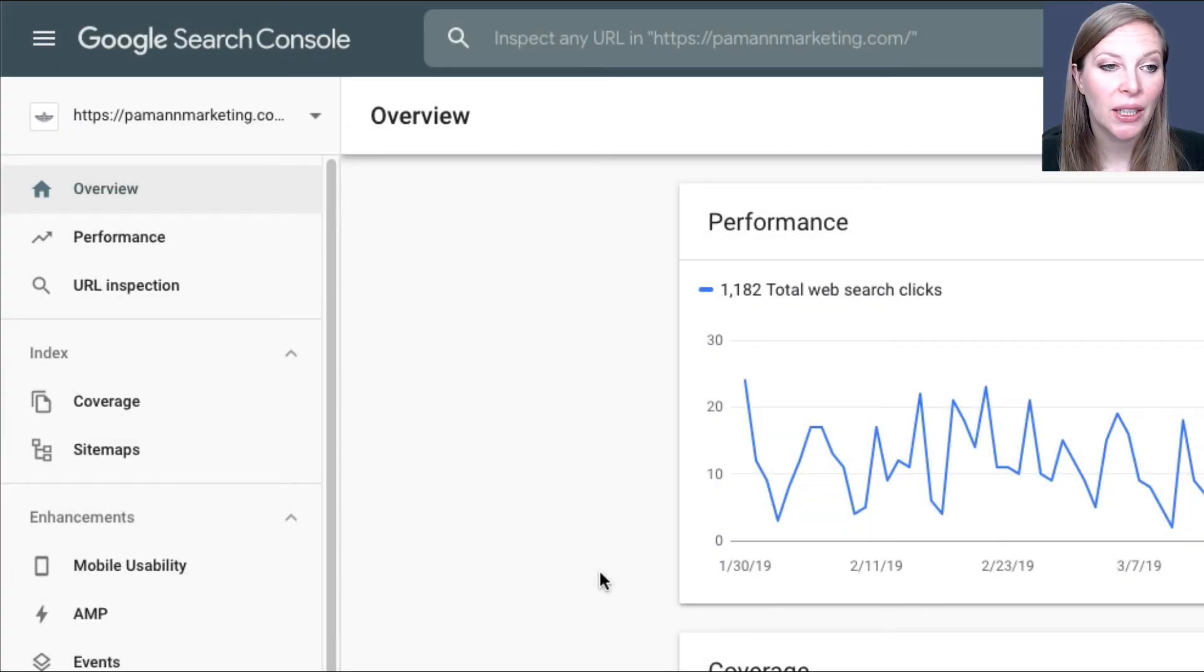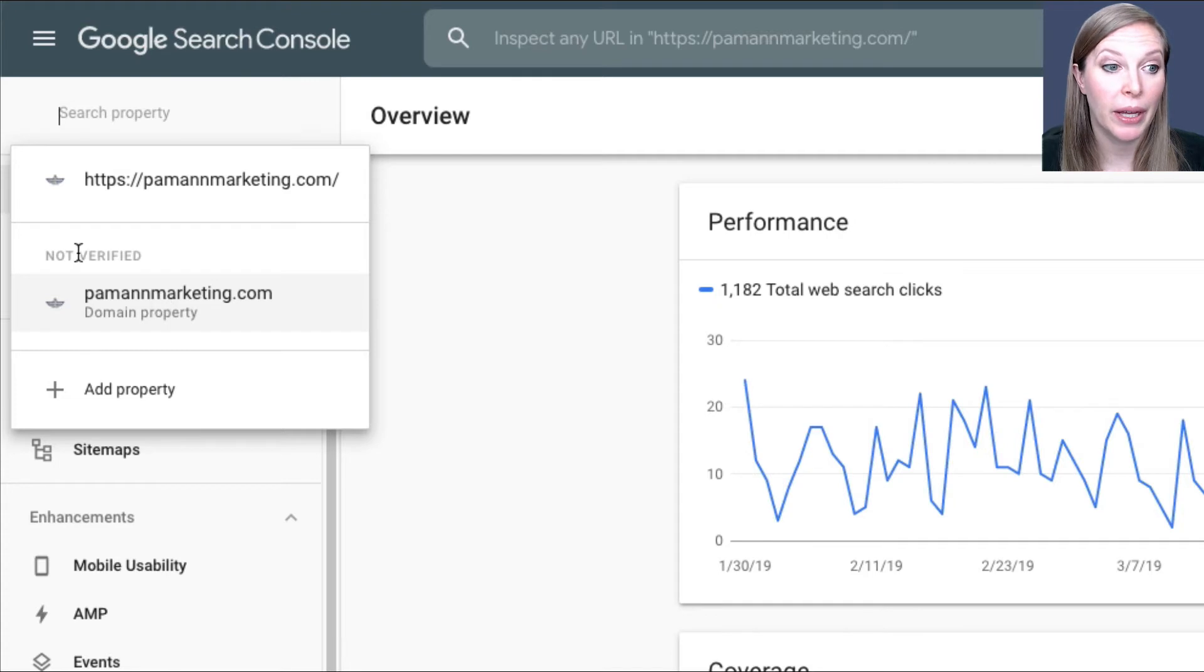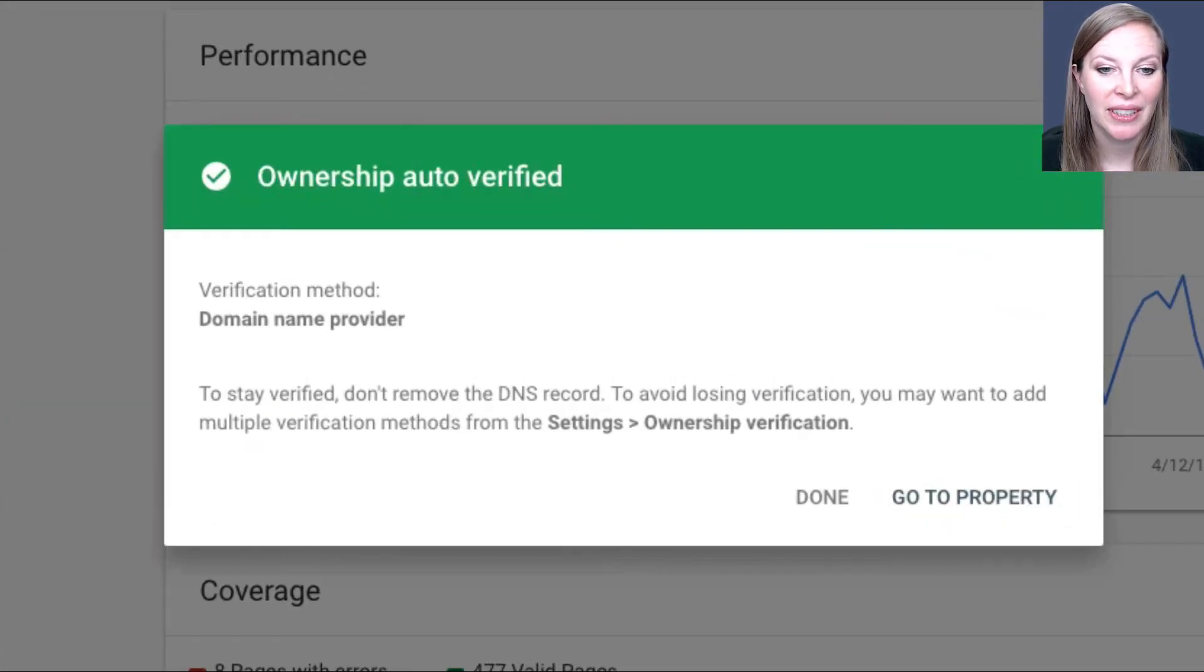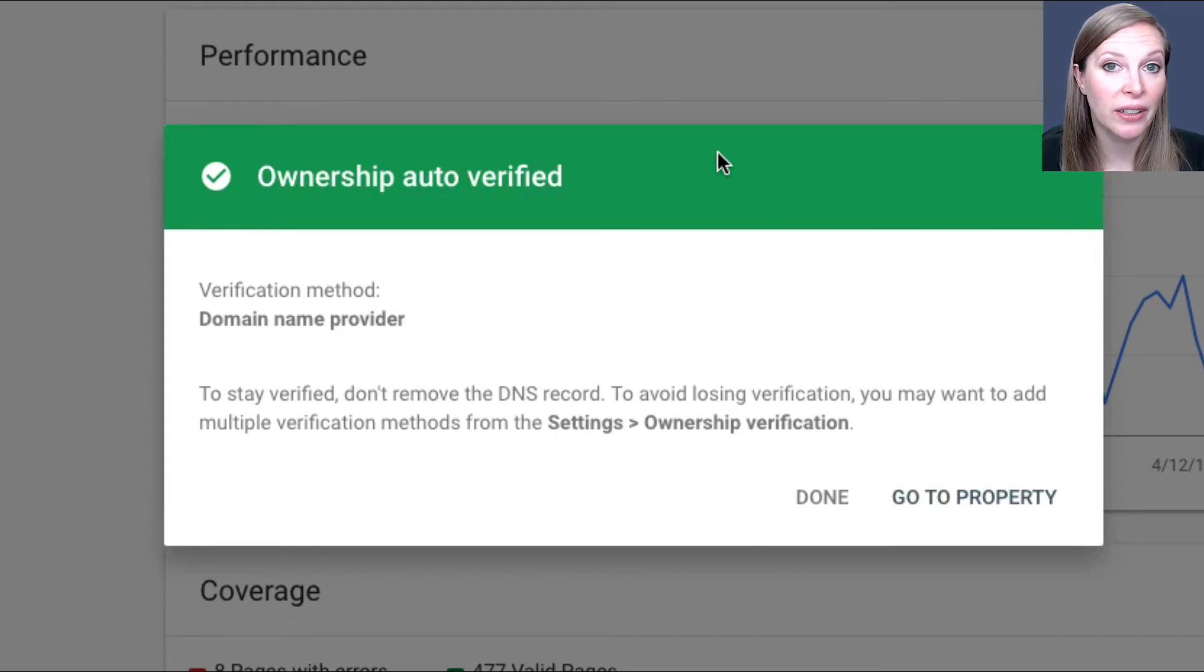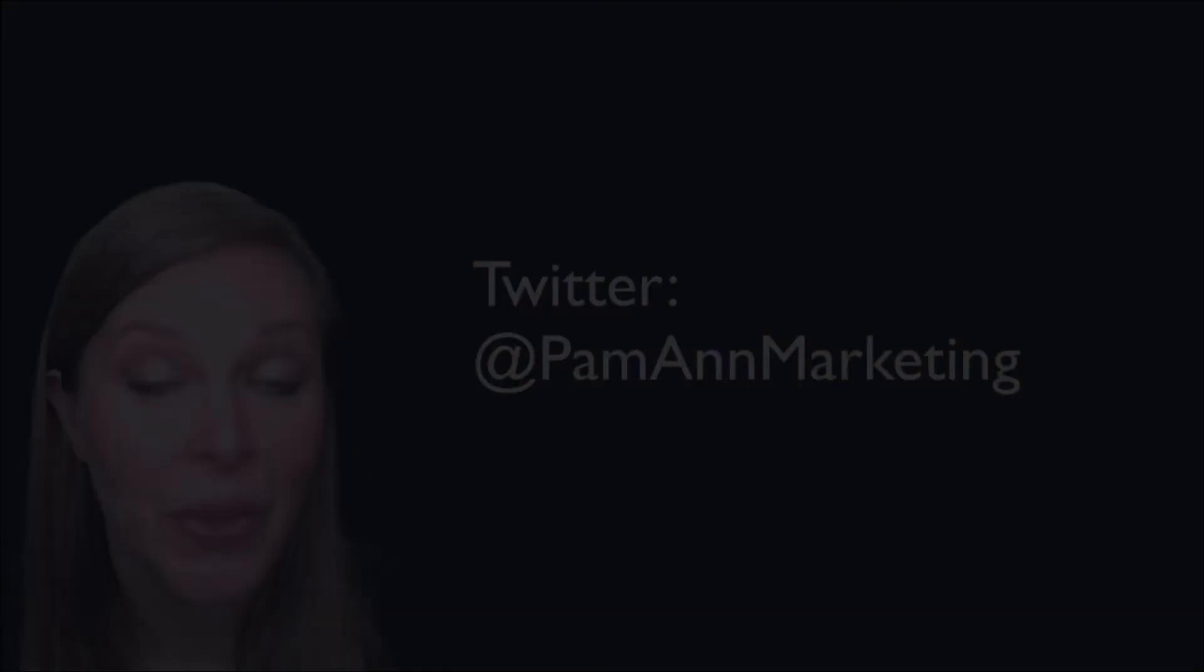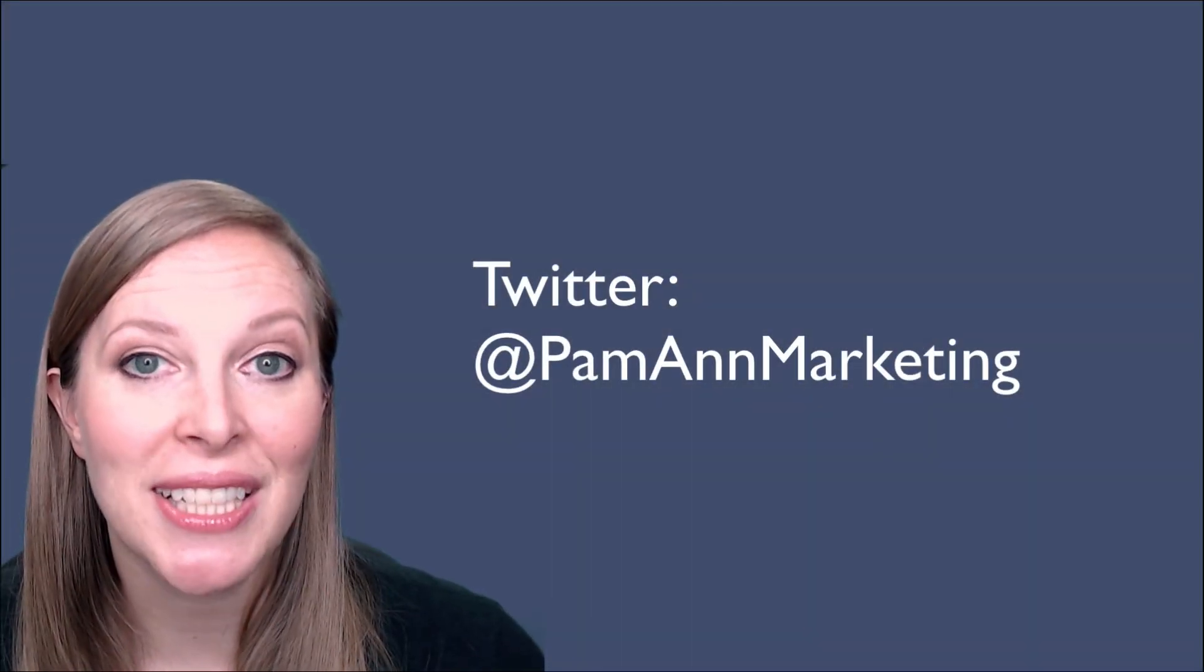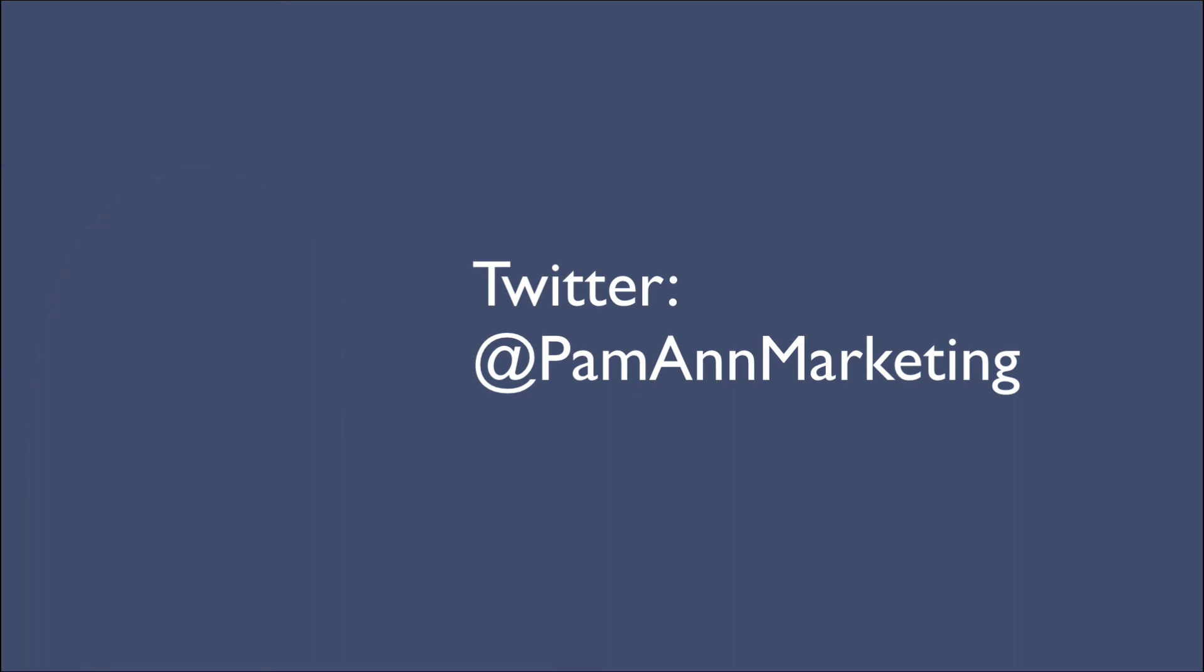So I've now waited a little while, and I'm going to go back and verify my unverified domain property. And I just click on it, and it saw that I added the text record and verified it. So there you go. All set now. So that's pretty much it. If you have any questions, hit me up at @PammanMarketing on Twitter.